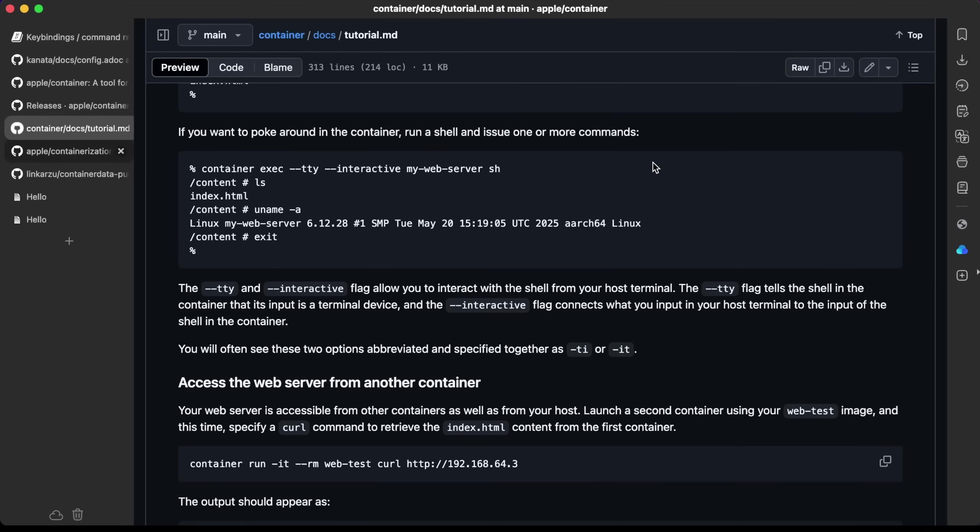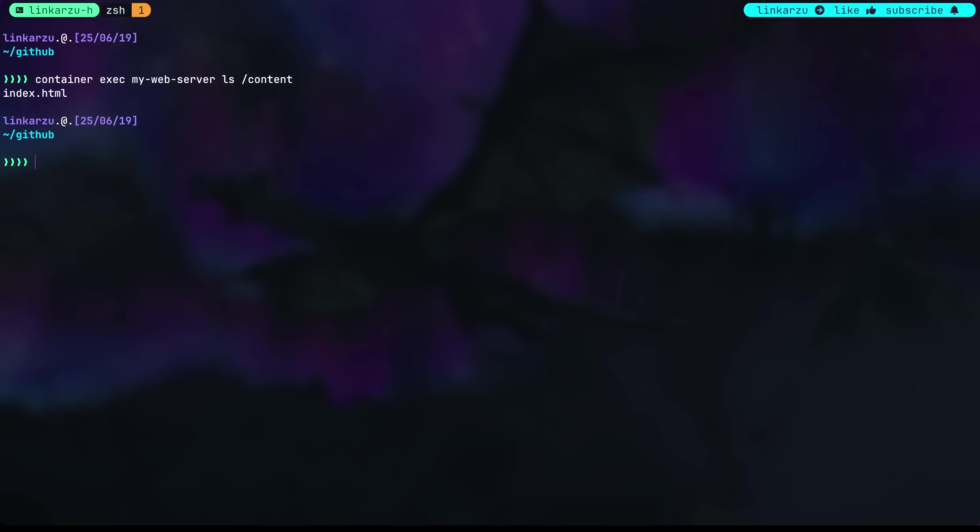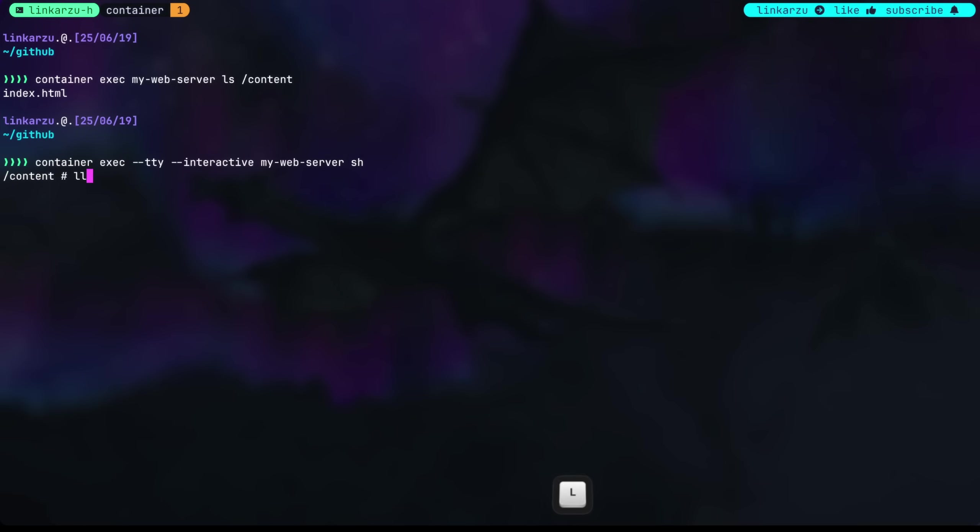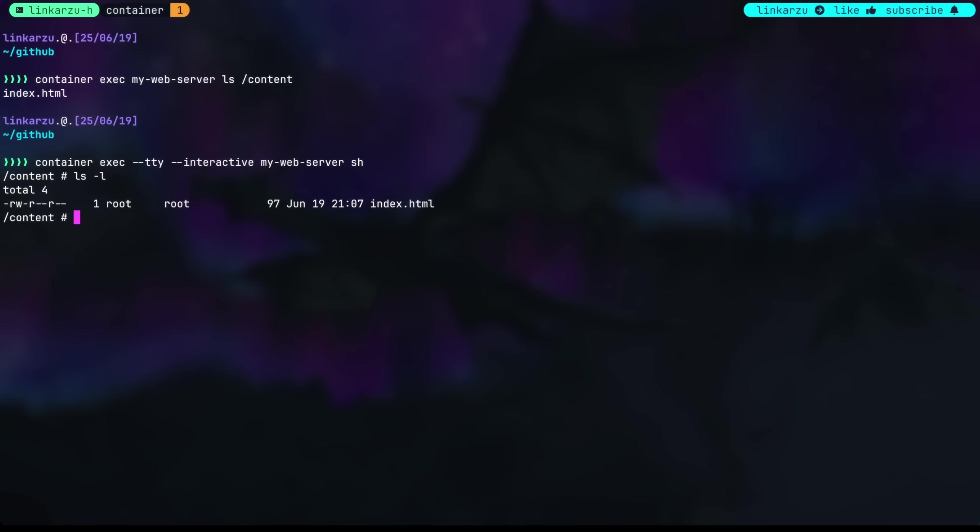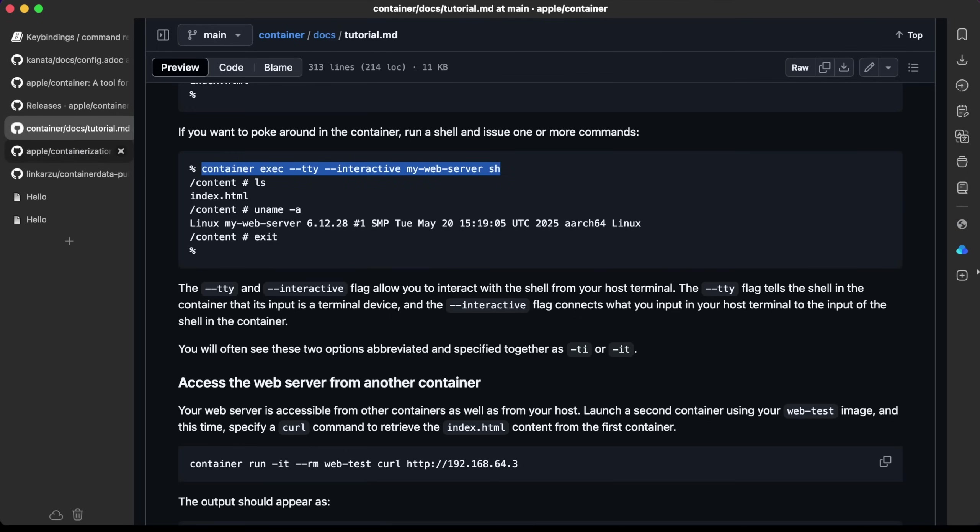You can also run an interactive shell so you can play around in the container. Here is the command. I'm going to paste it, hit enter. Notice that I'm in the container right now. ls dash dash l, and I should be able to see all the files here.